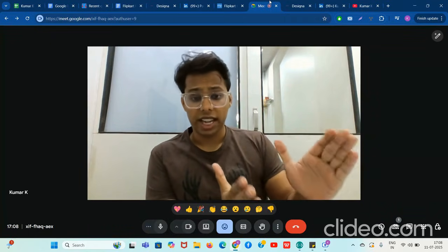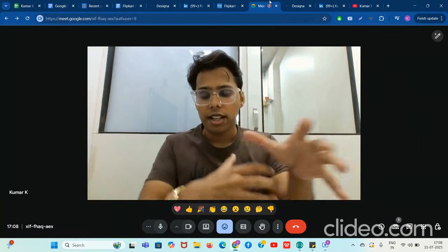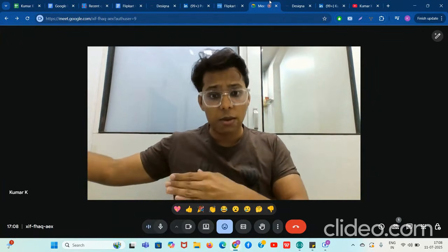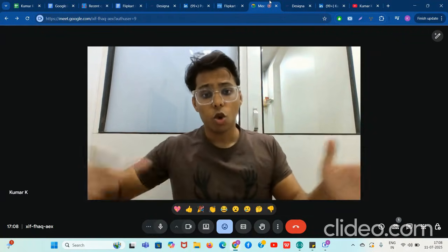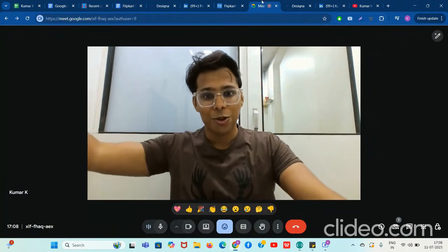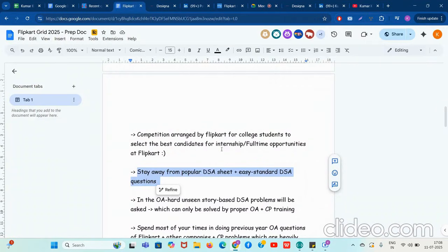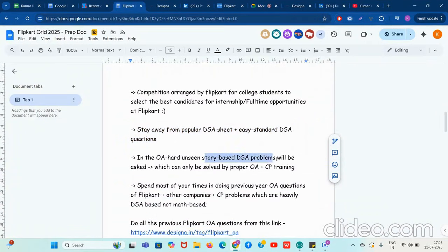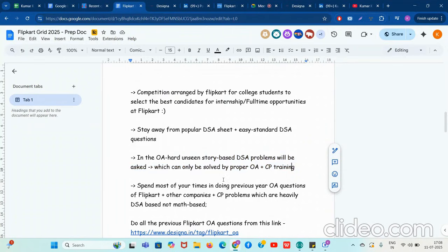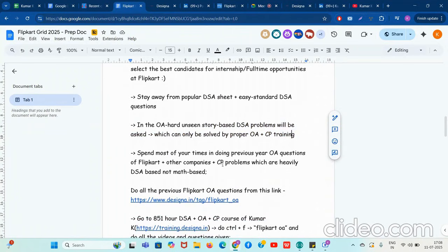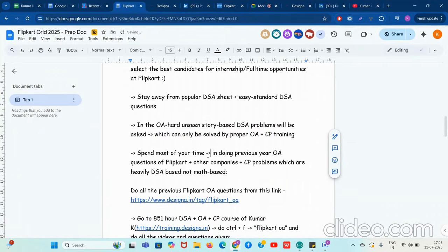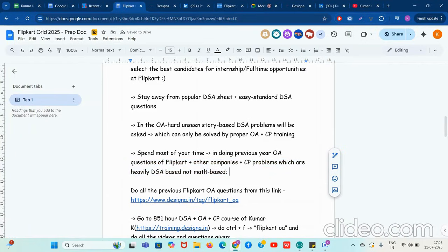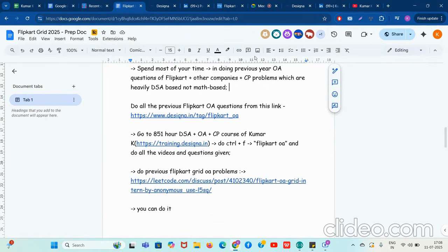There are two parts of CP: one is mathematics, thinking-based, greedy analysis, observation and constructive algorithms — these don't need many prerequisites, just strong thinking. The other is DSA-heavy: Euler, segment tree, graph, tree, etc. The DSA part of CP needs to be done very much. Do all OA questions and as much OA and CP training as possible. In the OA, hard unseen story-based DSA problems will be asked, which can only be solved by proper OA plus CP training. Spend most of your time on previous OA questions of Flipkart and other companies plus CP problems that are heavily DSA-based, not math-based.